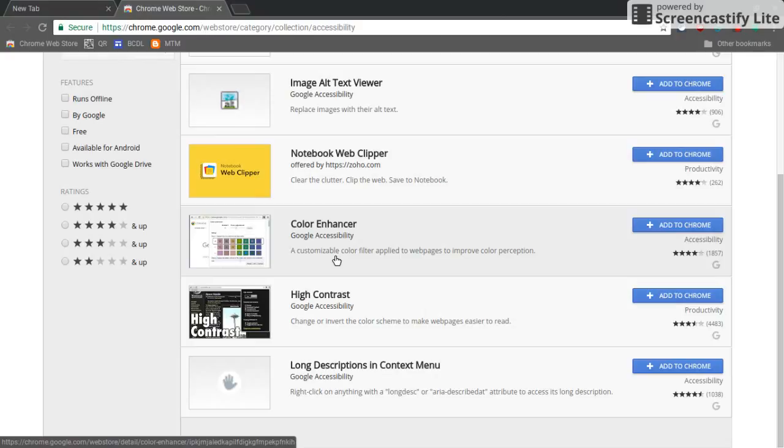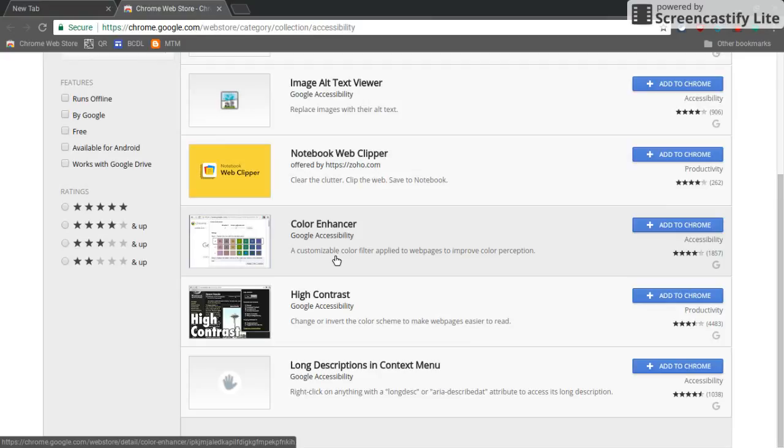So again, holler at me if you want any more detail about any of these tools, but this is just a quick overview so you'll see what's available to you.